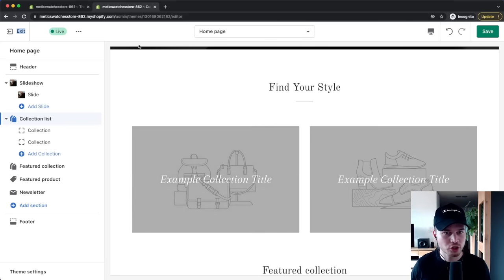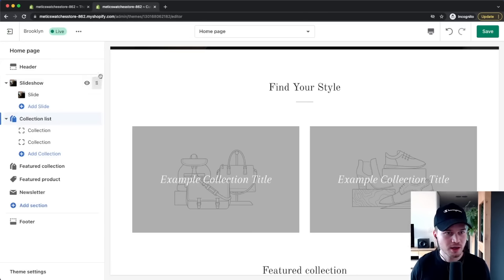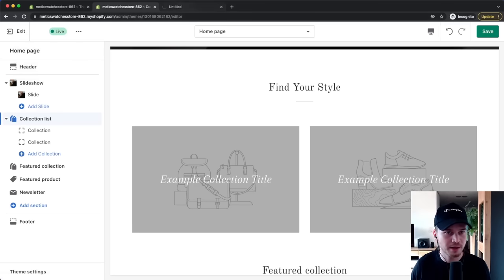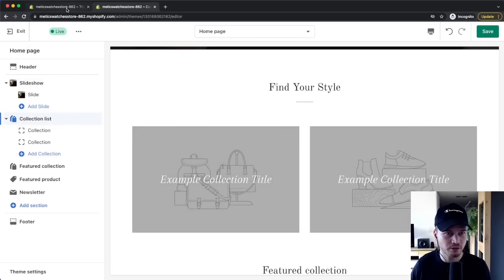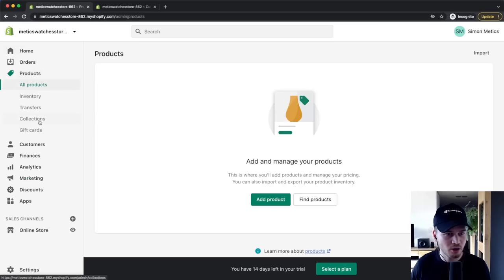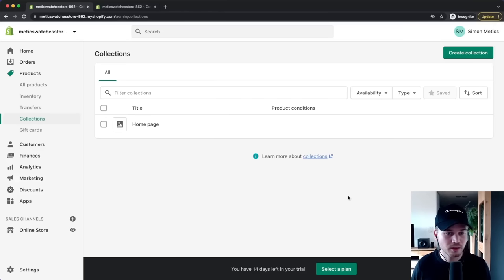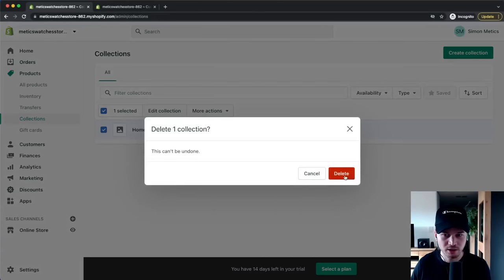Go back to the Shopify dashboard — if you've closed it, use the exit icon on the top left, right-click, and open it in a new tab. Then click Products and then Collections. I'll delete the default homepage collection: select it, go to More Actions, Delete Collection, and confirm.